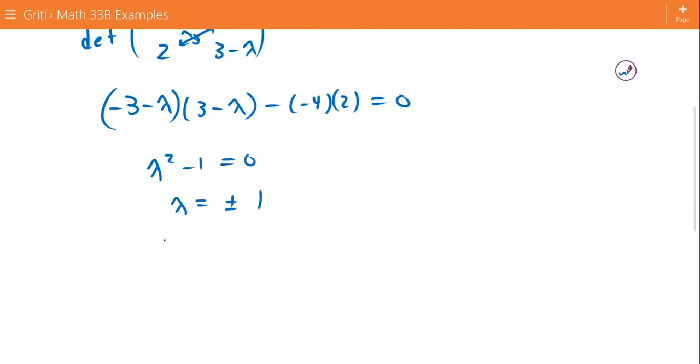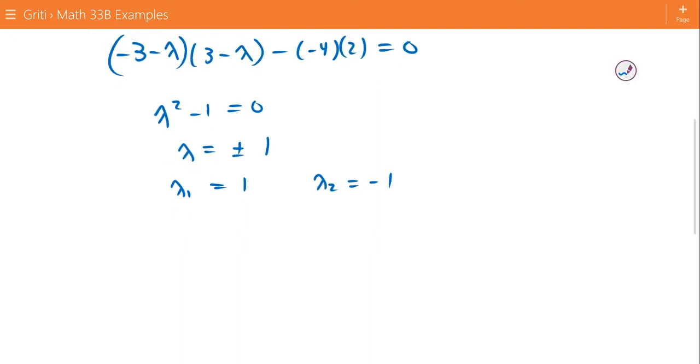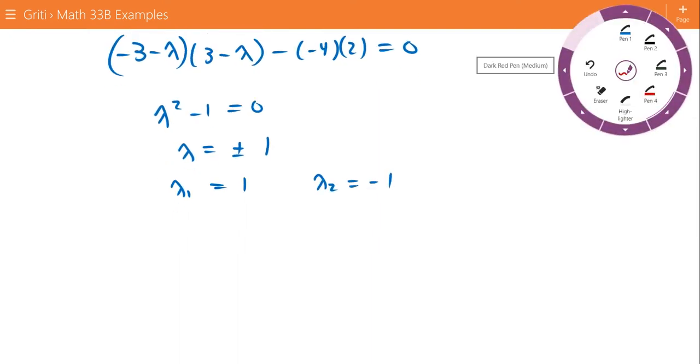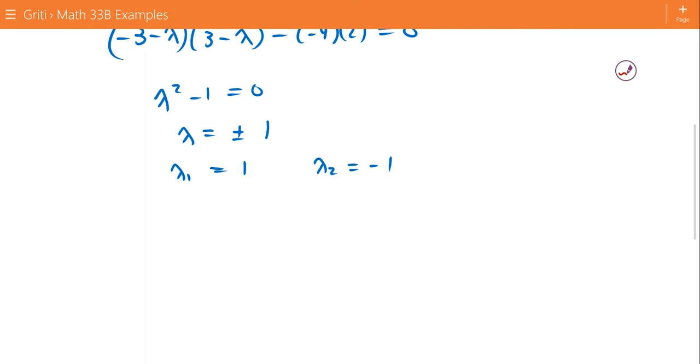The solution to λ² - 1 = 0 is λ = ±1, so that gives us λ₁ = 1 and λ₂ = -1. Now we want to find the eigenvectors associated with each of these eigenvalues.